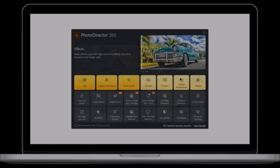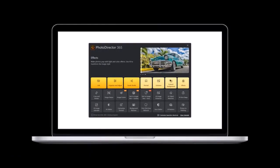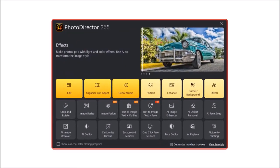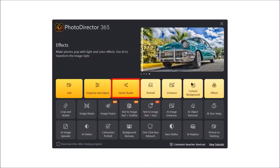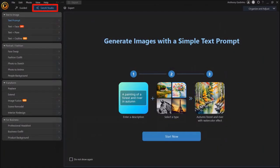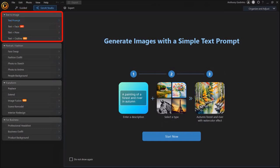In the new version of PhotoDirector 365, you'll see these options when you open the app. They constantly make changes, so these options may look a bit different, but from these options you'll essentially choose Gen AI Studio, and then it'll open the PhotoDirector app in Gen AI Studio mode. I'm going to cover this top section called text-to-image, and as you can see, there are several options there.